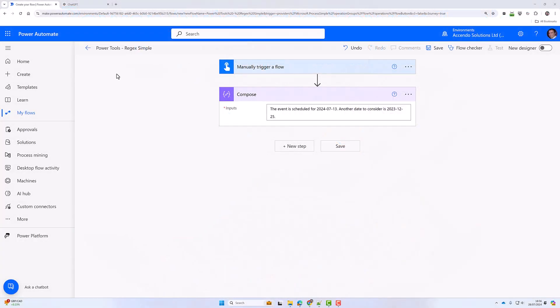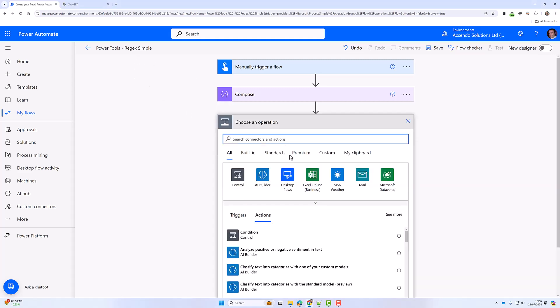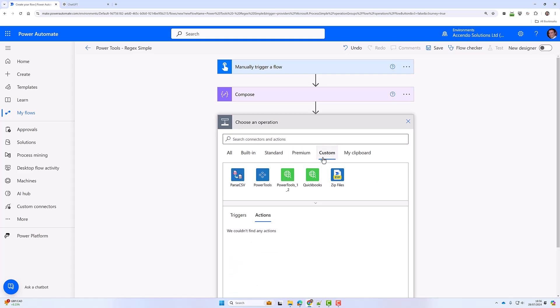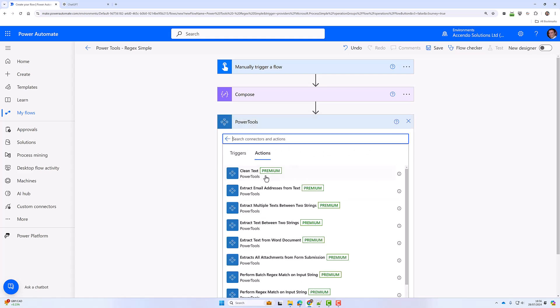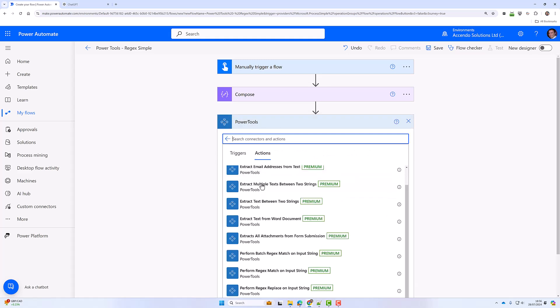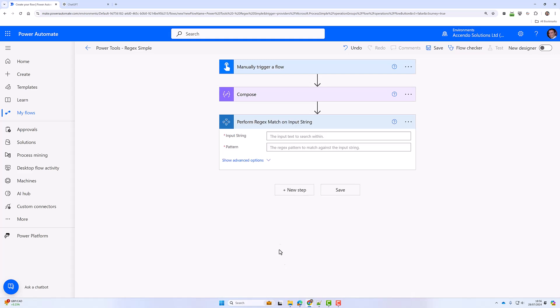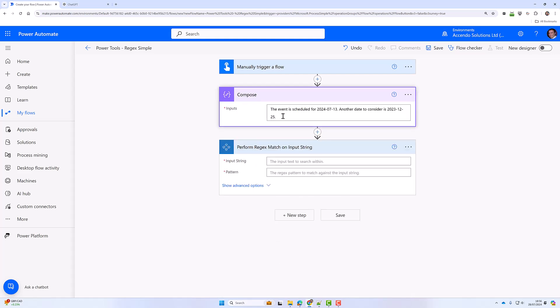Hello and welcome to another Power Tools demonstration. In this flow, I'm going to show you how to use Power Tools to perform regular expression matches. I'm going to choose the action 'perform regex match on input string'.